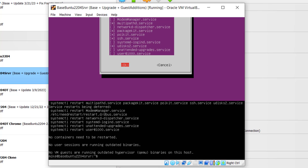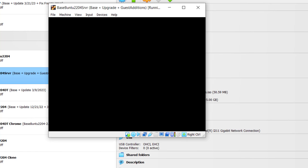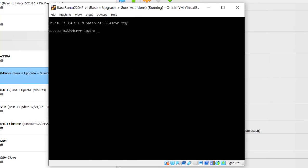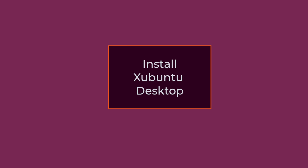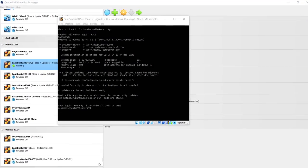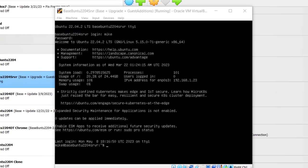So now Ubuntu server has been updated and upgraded. So let's go ahead and restart it. Do an init 6. And log back in. OK, once we've updated and upgraded the server, then log back in. It's time to install the full Ubuntu desktop.